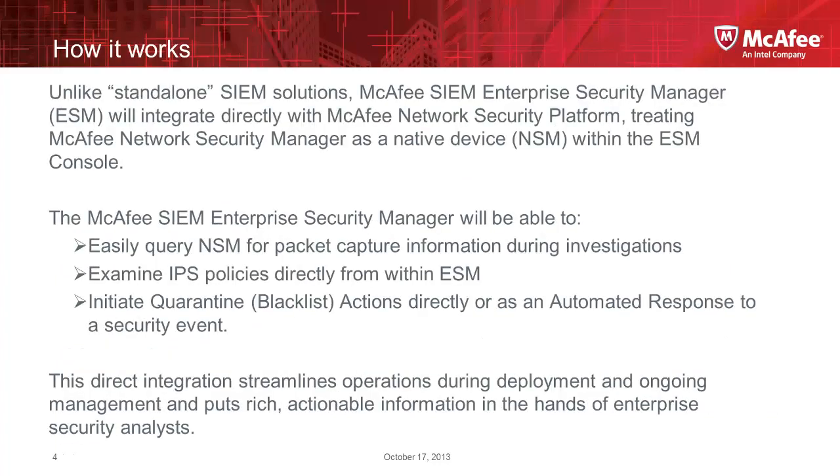Now, this integration is not just integration of events. It's not just the McAfee NSM or NSP IPS platforms sending events to the ESM or the enterprise security manager, as it would be with a third-party SIEM tool digesting events from an IPS. It is far deeper than that.